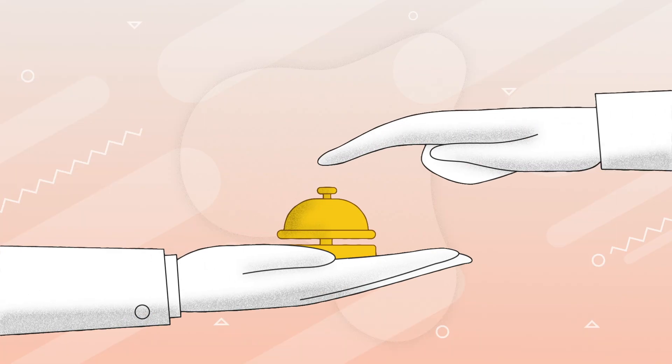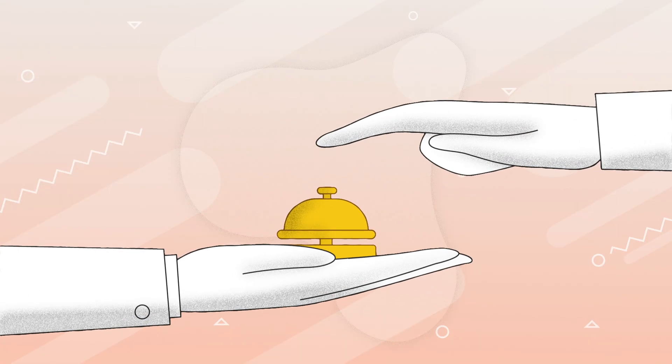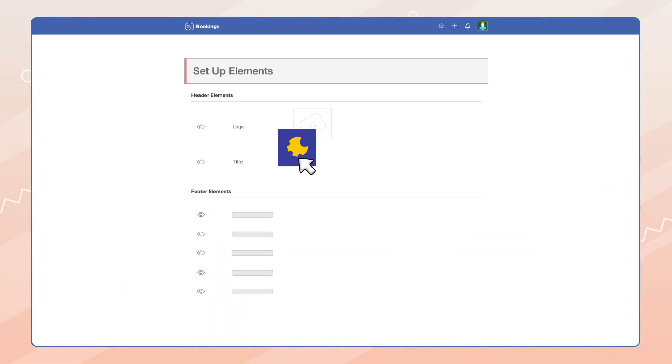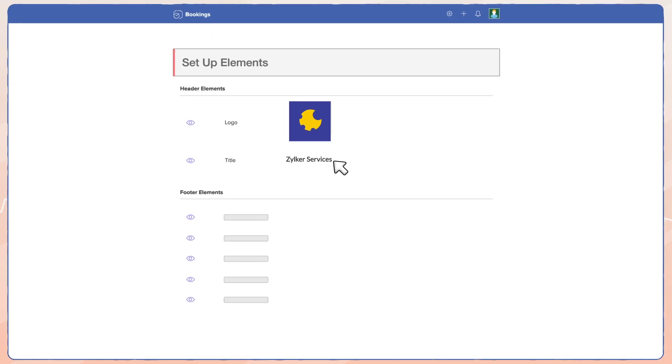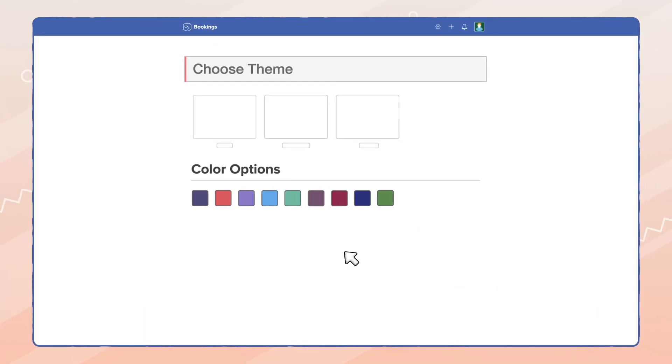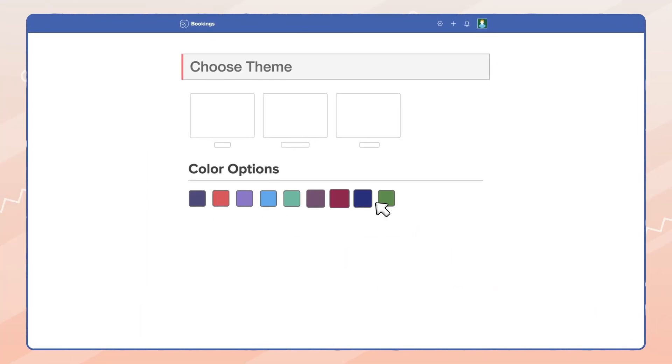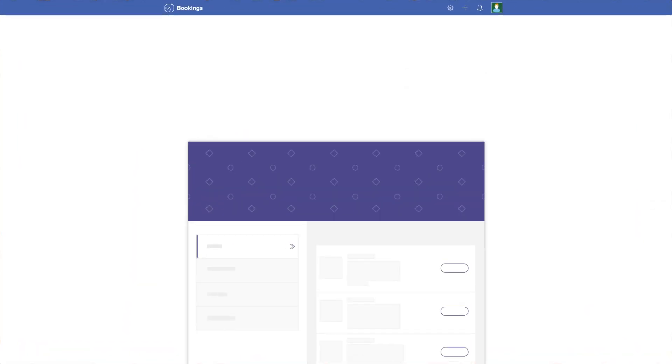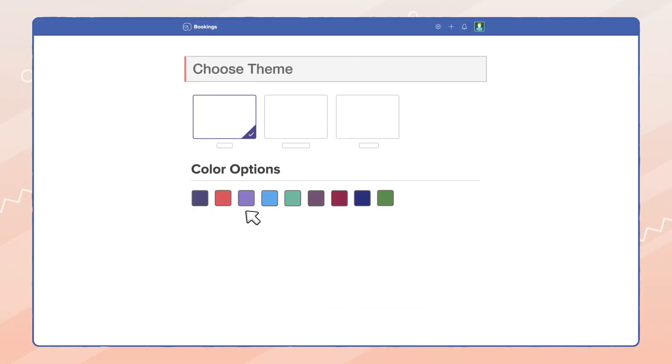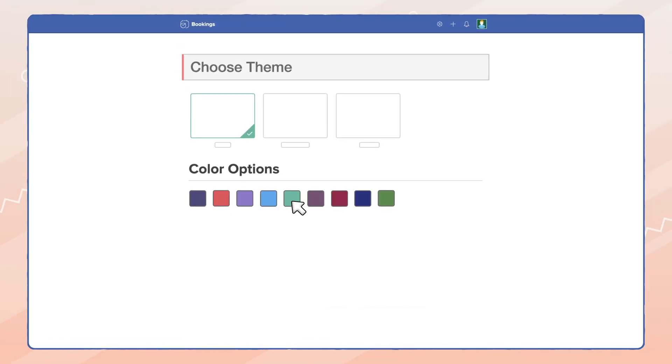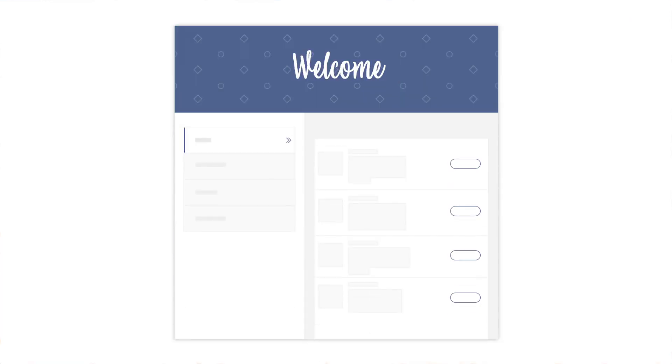When you're offering a service, your booking page needs to have a personality, and Zoho Bookings has a repository of beautifully designed themes that you can put to use to give your customers the best booking experience.